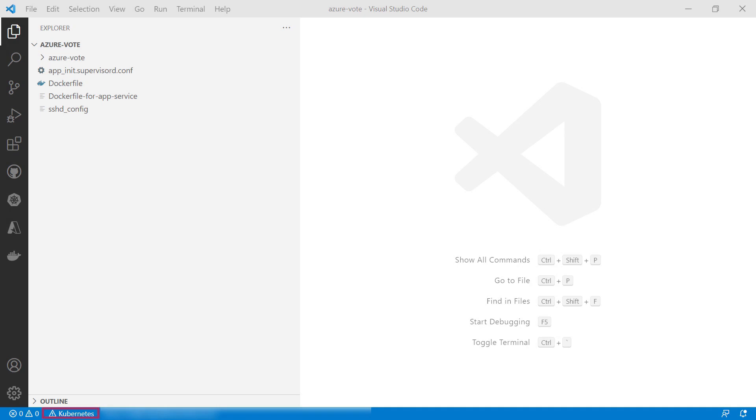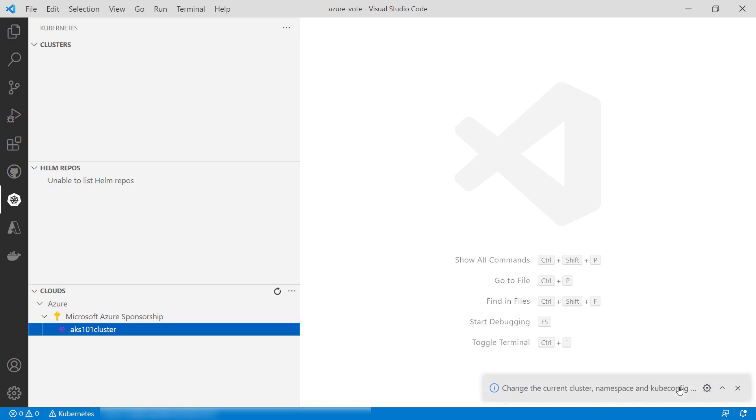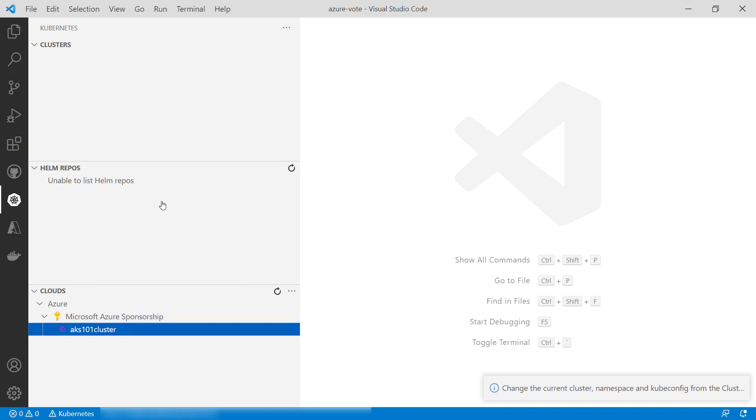Now here, I see a Kubernetes warning. I need to set up a connection to my AKS cluster. Let's do that. I've also signed into Azure already, so this is my AKS cluster. Now right-click and click Merge into cube-config. That should work.